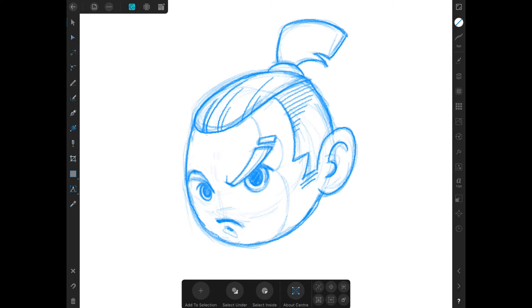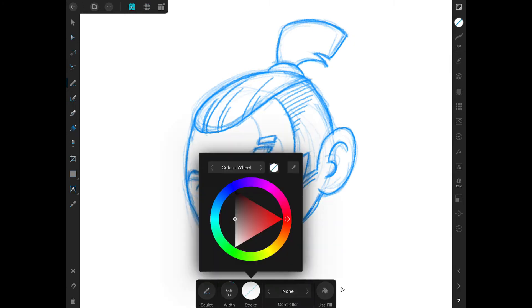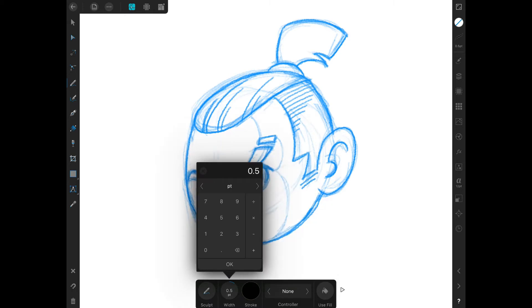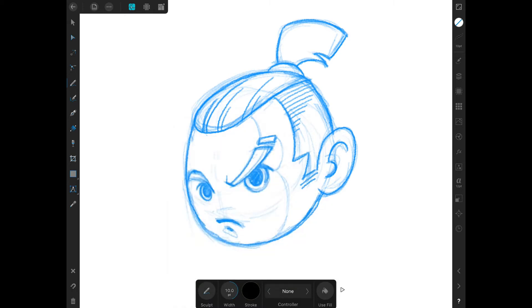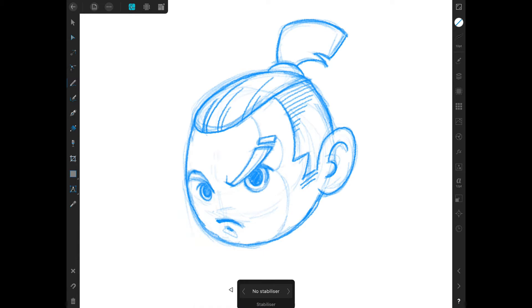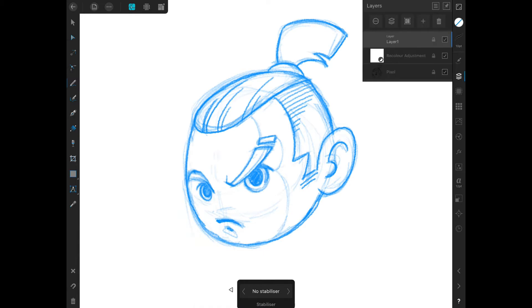With the pencil tool we have options to choose from: adding a stroke or creating a fill. We also have line stabilizers. We can draw without this option or choose the rope or window stabilizers.